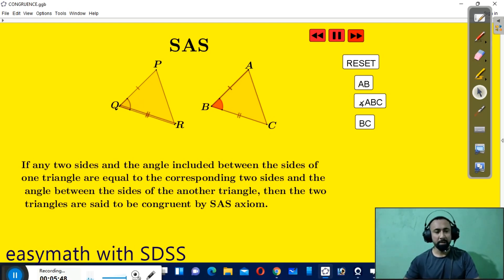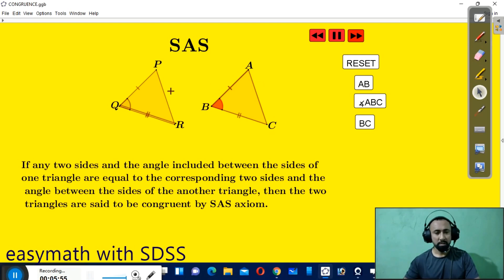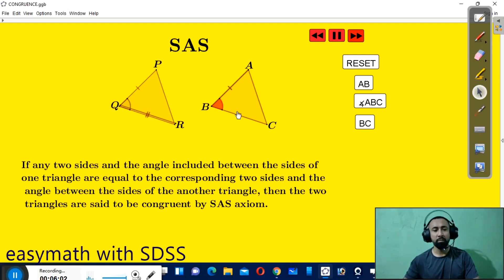Just make sure two of the corresponding sides are equal and the angle included between them is also equal. If you say angle P is equal to angle A but it's not the included angle, then it won't work — they will not be congruent. So the angle you have taken should be included between the corresponding sides you have taken. That is the main thing.